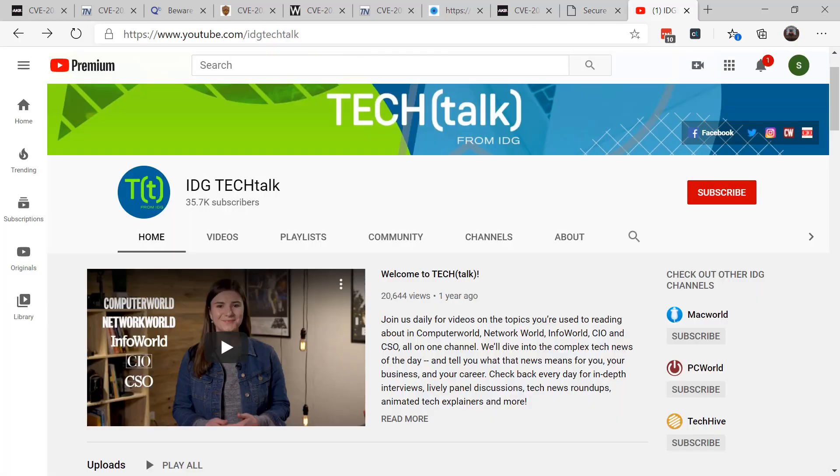As always, take the time to take a look at the topics out on IGD Tech Talk for the news of the day. Until next time, this is Susan Browley for CSO Online.